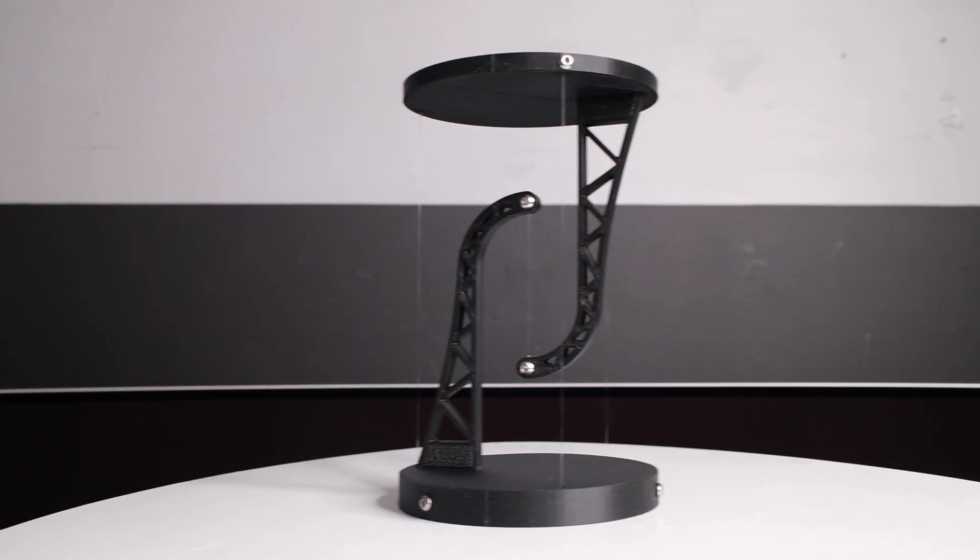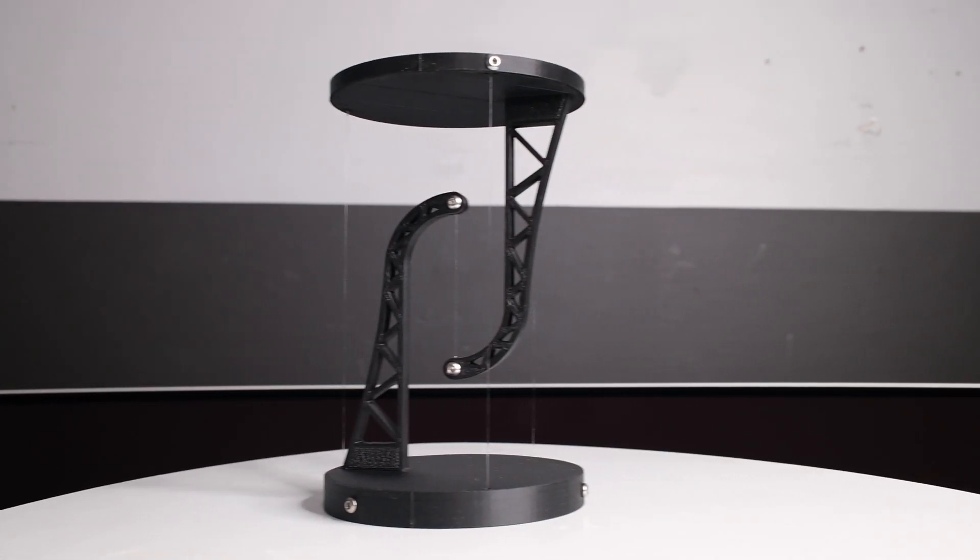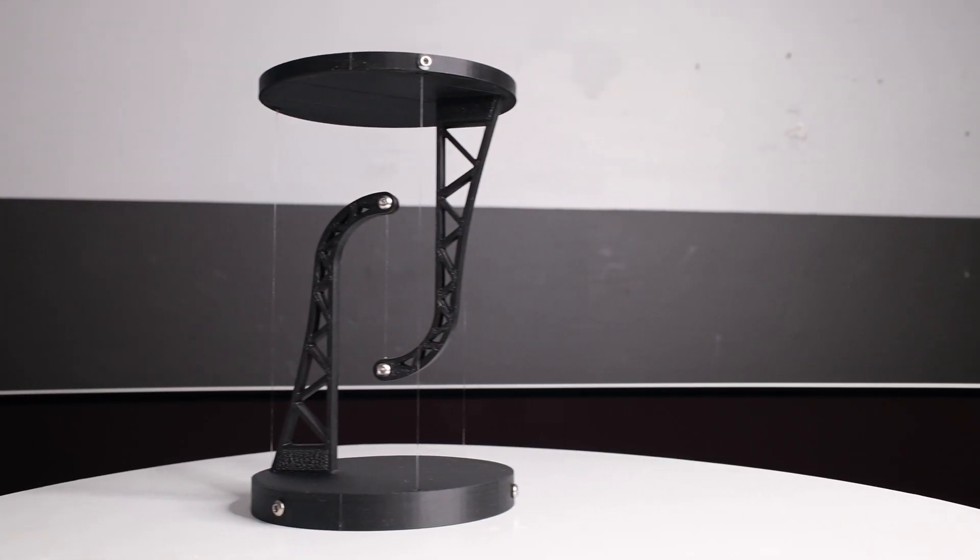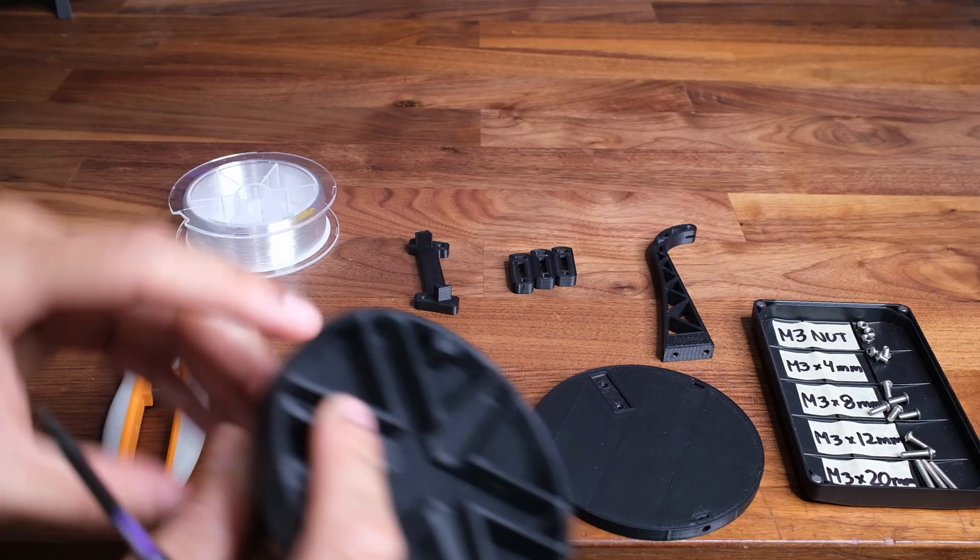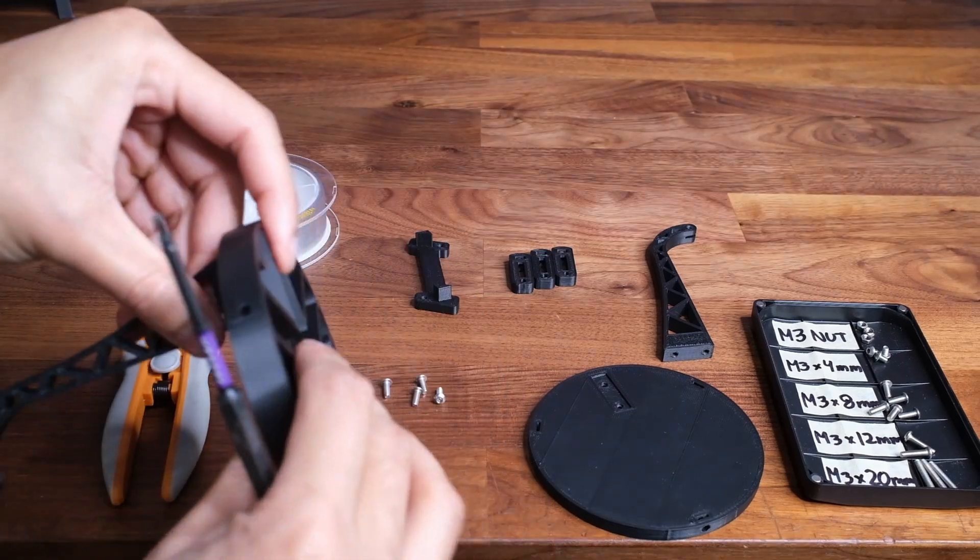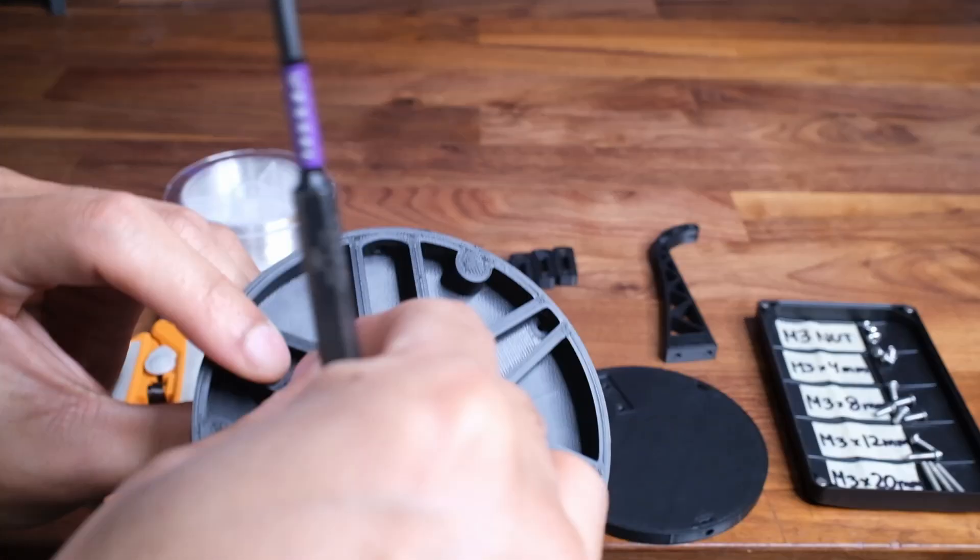This is how to make your own 3D printed tensegrity table. All the needed files will be linked in the description.